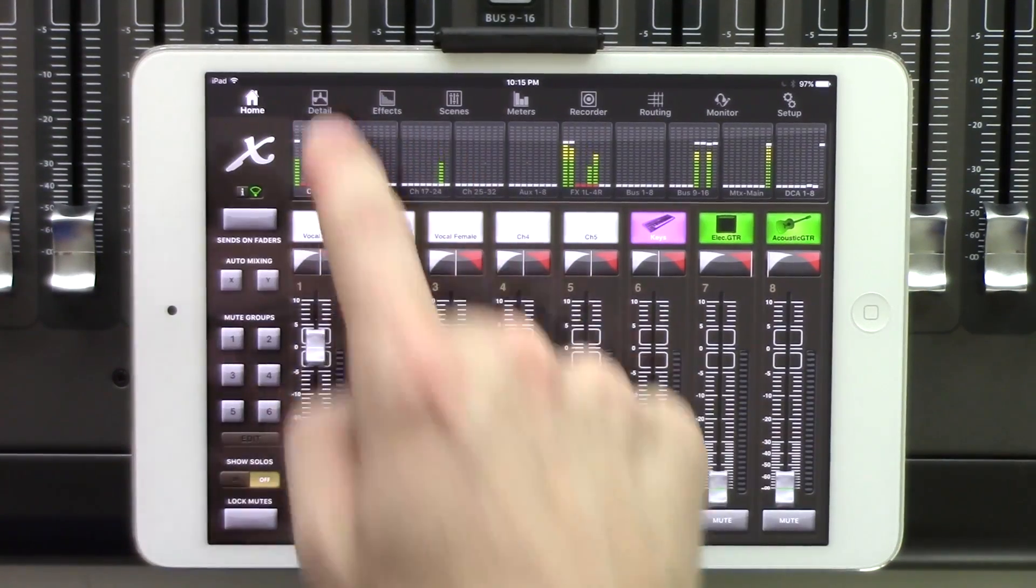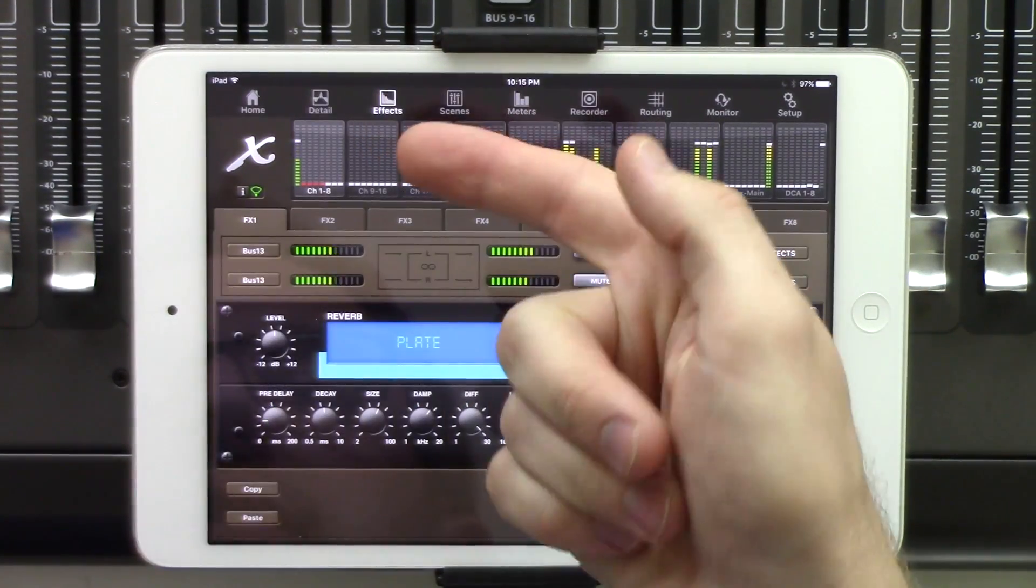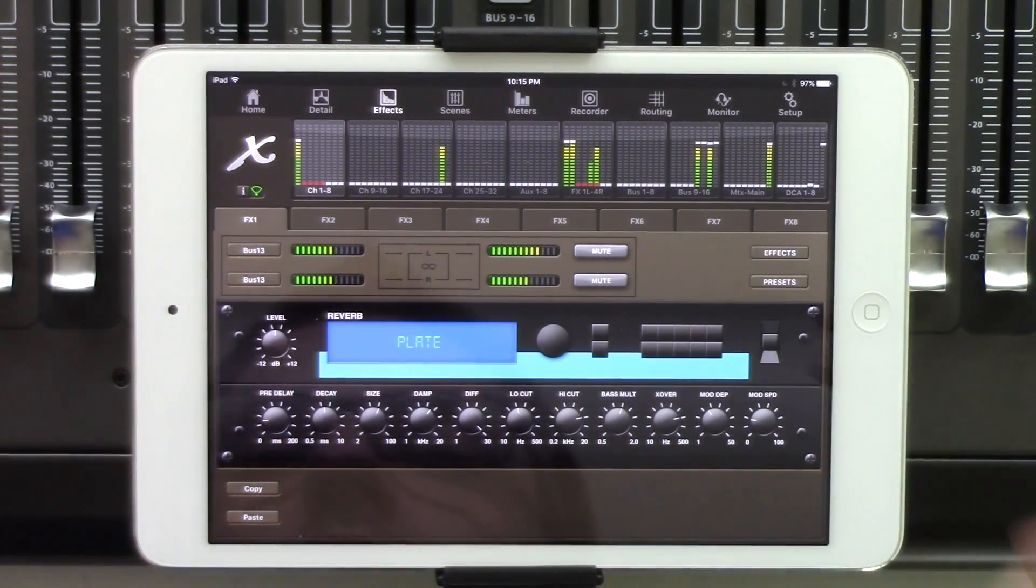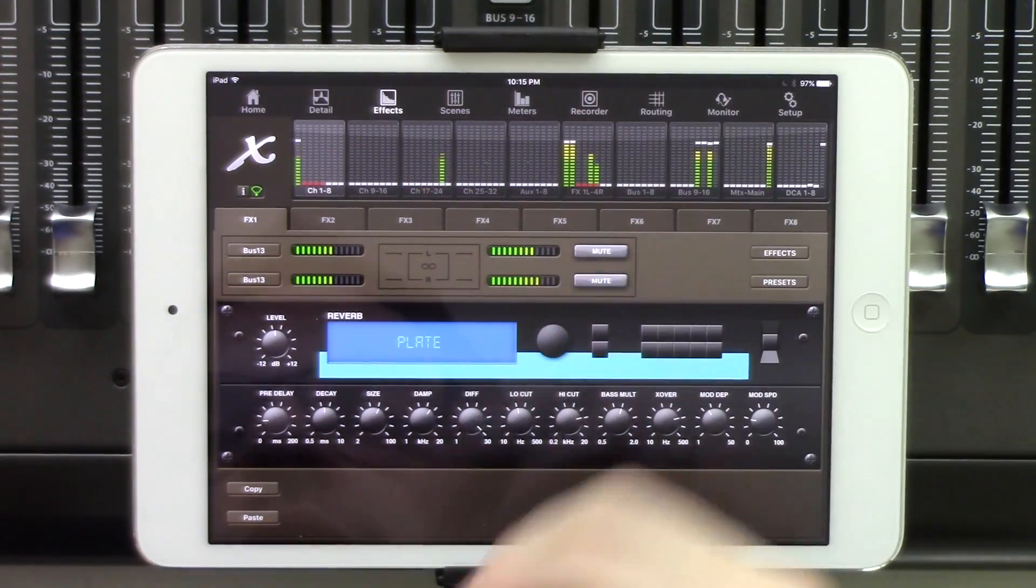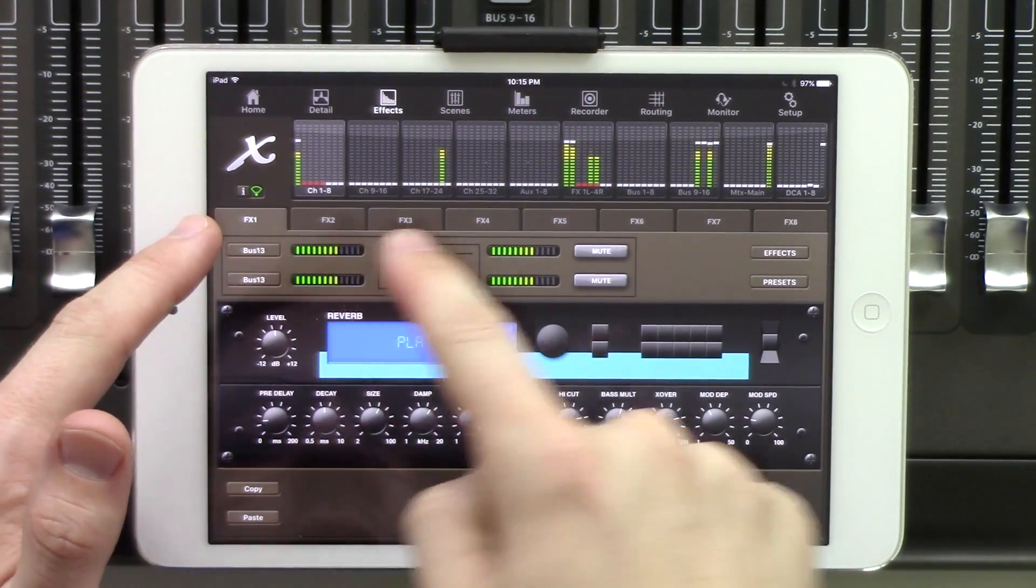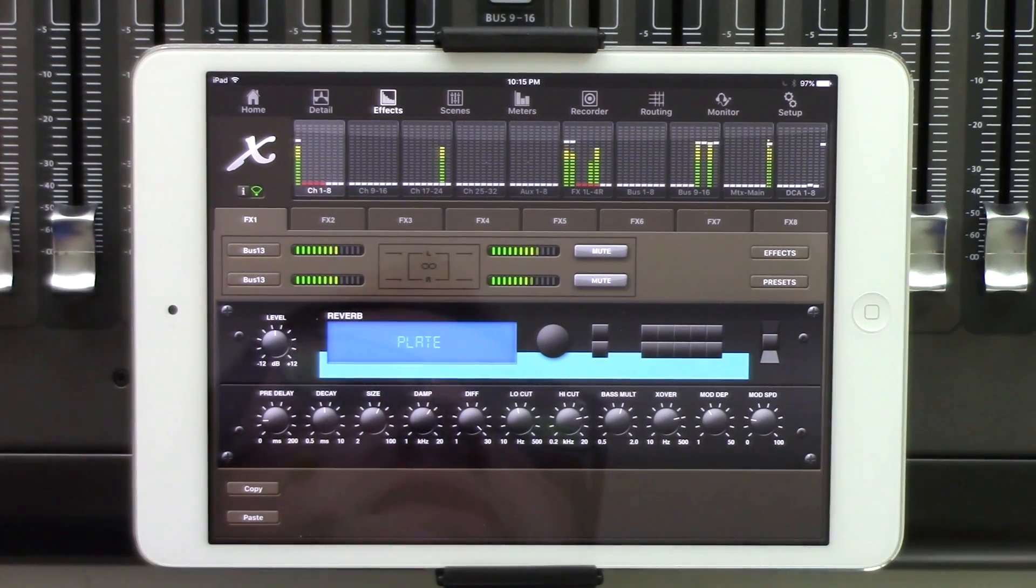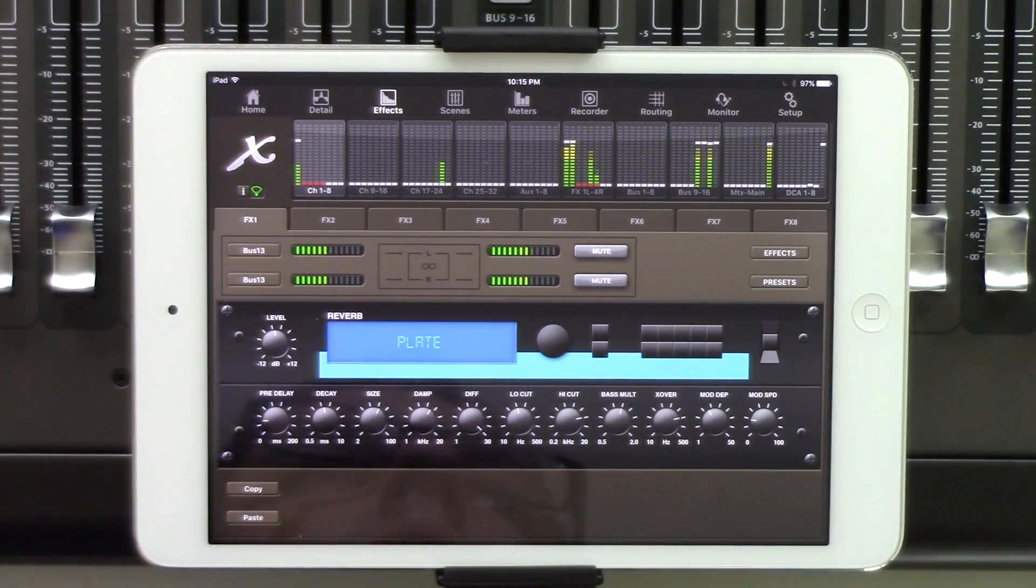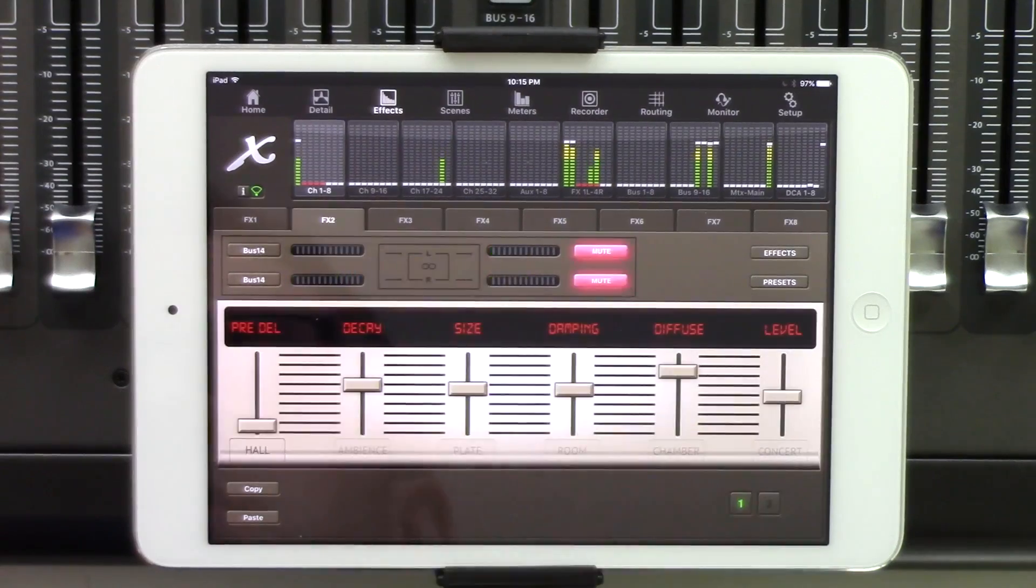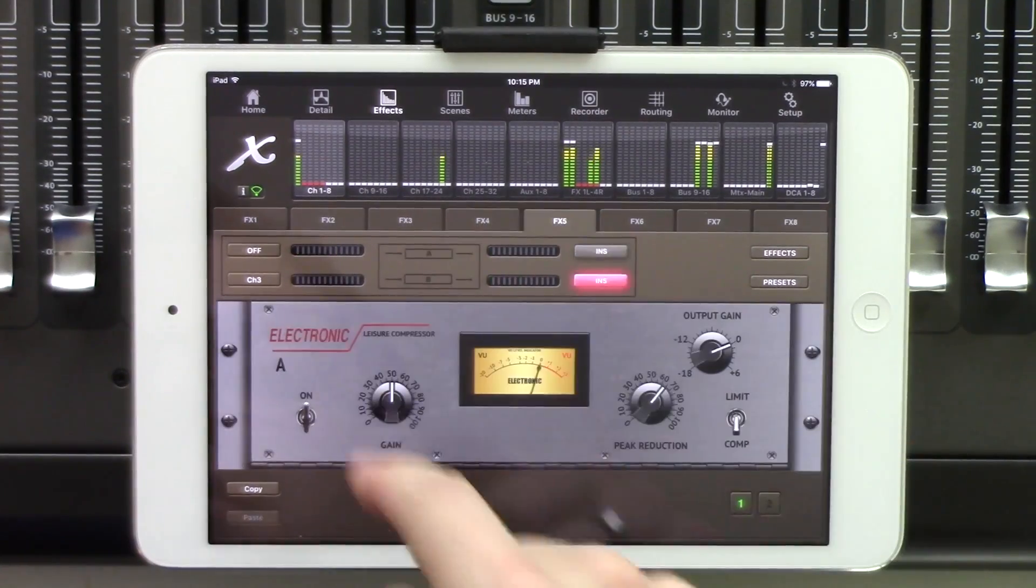So we can see that we have our Home tab, our Detail tab, and then next is our Effects tab. If we go ahead and click our Effects tab, we can see that we have our Effects Racks 1 through 8 listed here on the top. Basically to switch between those, all we have to do is just click on the tabs here.